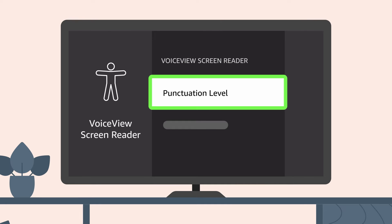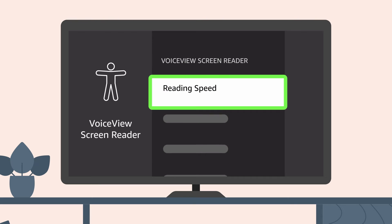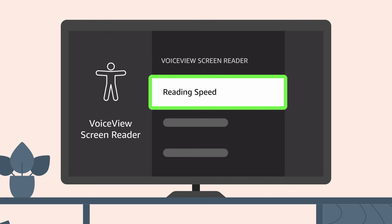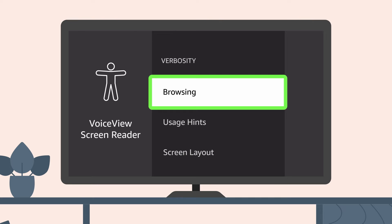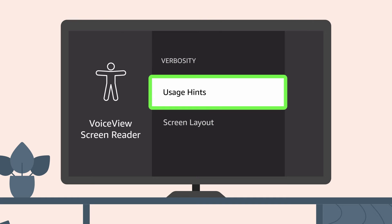Here's a quick breakdown of each of those options. Reading speed adjusts how fast VoiceView talks. Verbosity adjusts how much information VoiceView speaks while navigating your Fire TV. Within verbosity, you can turn on or off elements you're browsing, usage hints, and details about the screen layout.